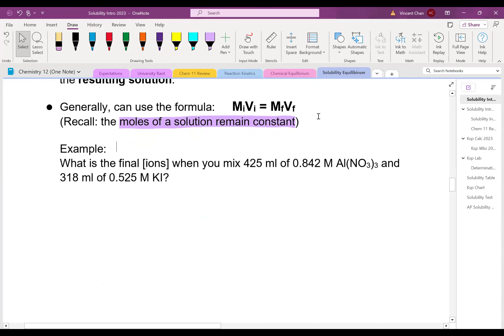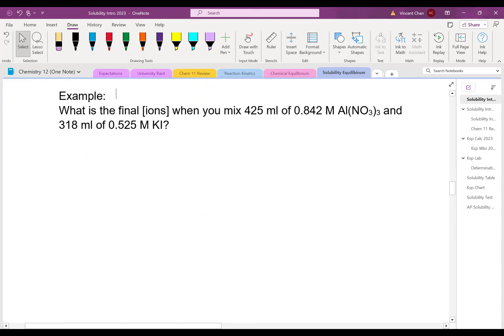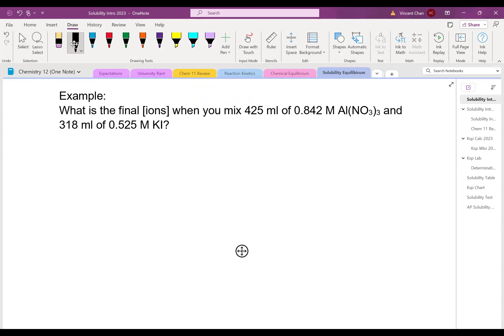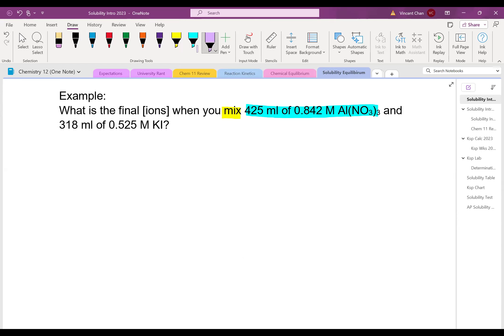Let me give you an example. What is the final concentration of the ions when you mix 425 mL of 0.842 molarity aluminum nitrate and 318 mL of 0.525 molarity KI? The first thing you want to notice is the key word: you want to mix. What you have is one solution of aluminum nitrate and another solution of KI. These are key words in terms of identifying what you need to do — dilutions.